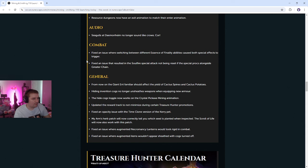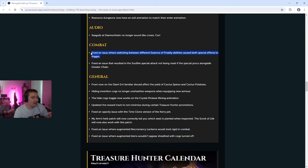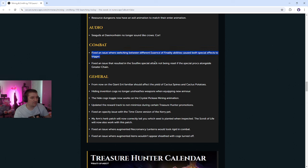Combat, fixed the issue where switching between different essence of finality abilities caused both special effects to trigger. I wonder if this was being abused. Like, again bro, it's kinda crazy how many things happen with the essence of finality. What the hell? I actually really wonder how many people were using this.